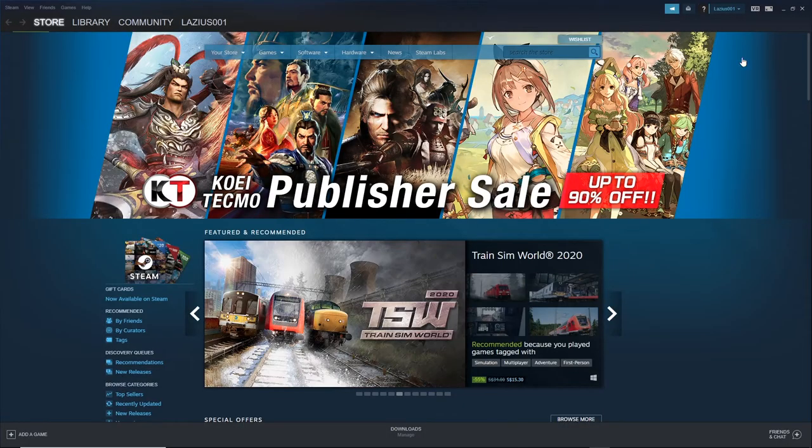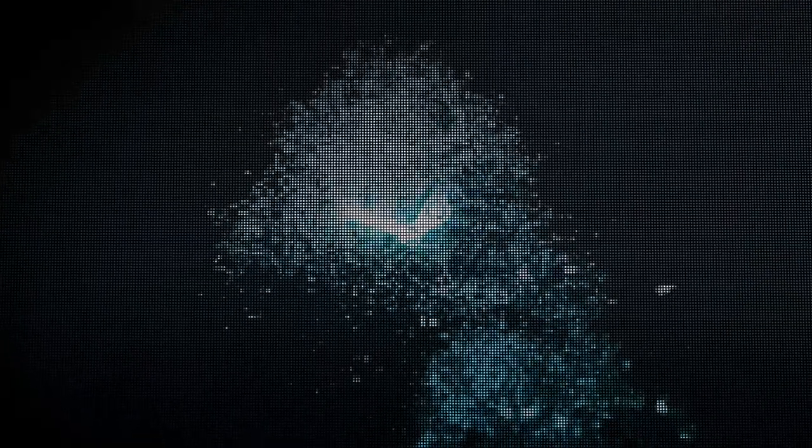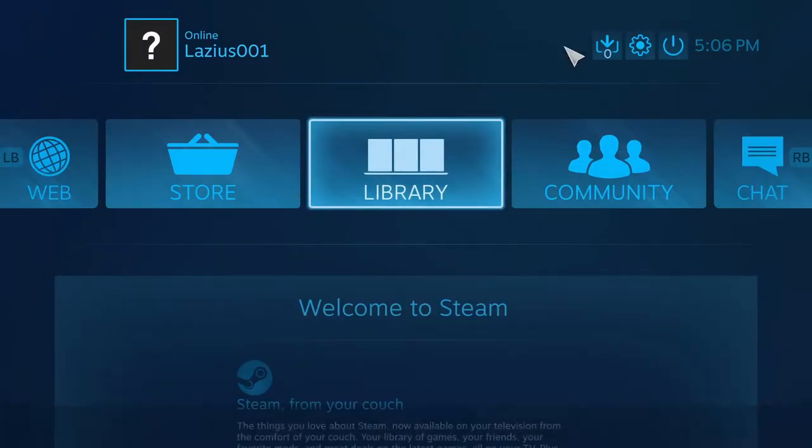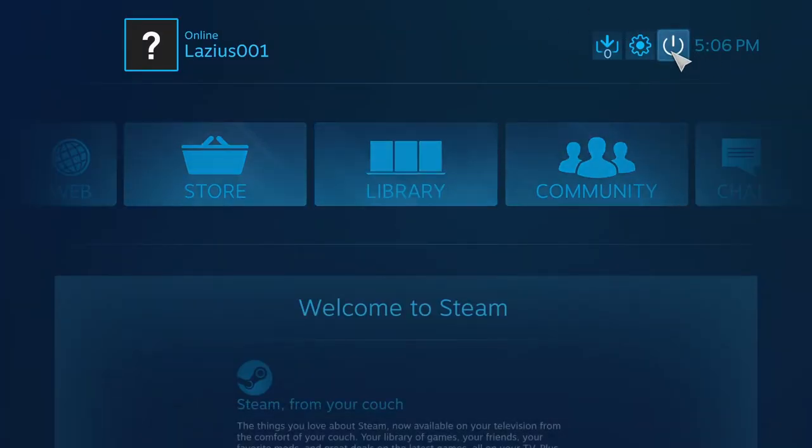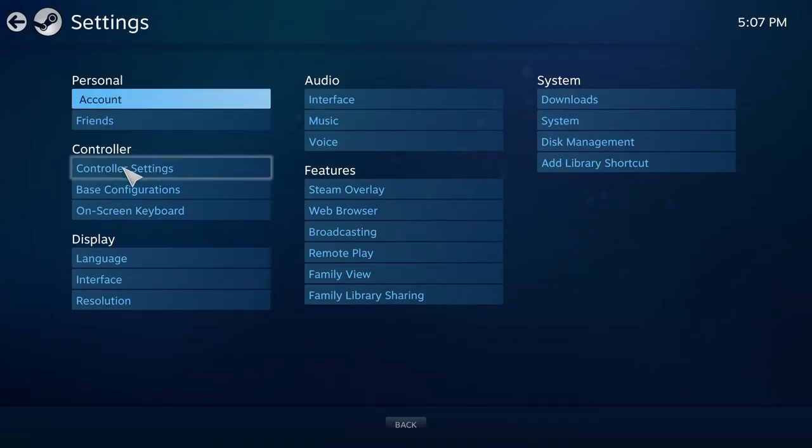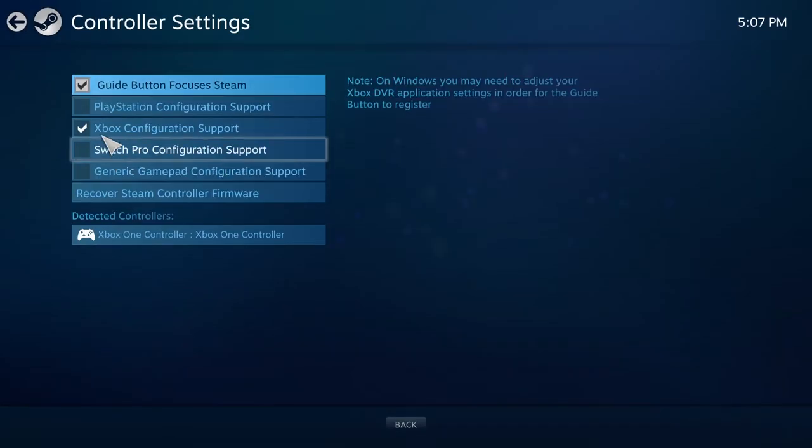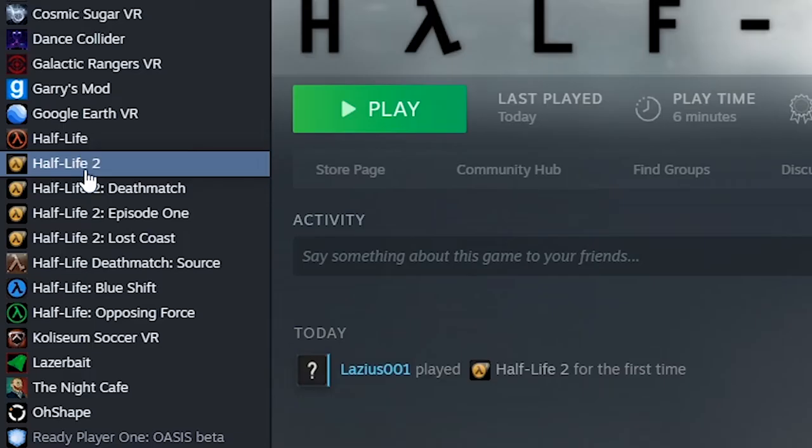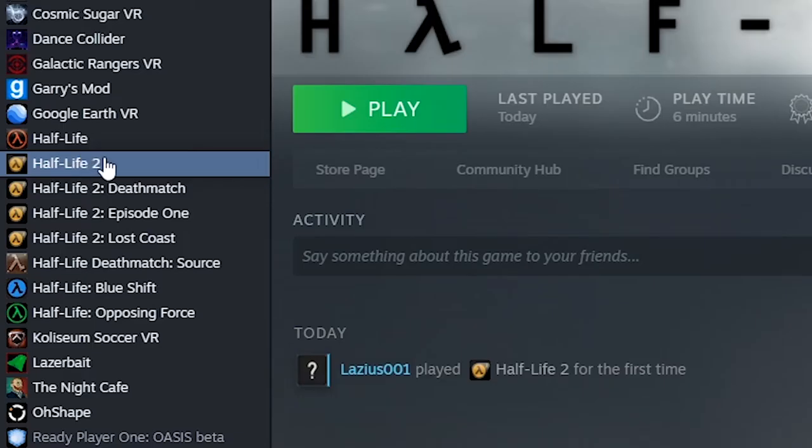Make sure you're in Steam on the desktop and at the top right hand side, choose Big Picture Mode. Once you're in Big Picture Mode, click on the wheel little settings icon and go to controller settings and then make sure that you choose whichever controller that you have. Okay, exit Big Picture Mode.